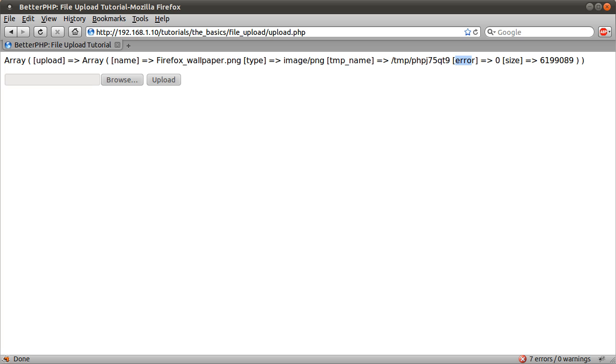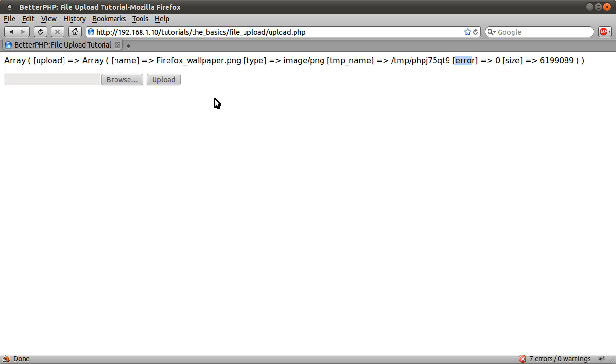If you look on php.net in the file upload section, it tells you what each of the error constants mean, but almost all of the time you won't get any error constant other than zero, which just means upload okay.